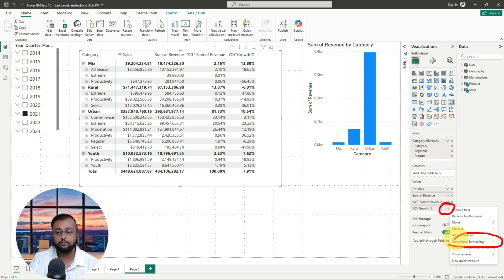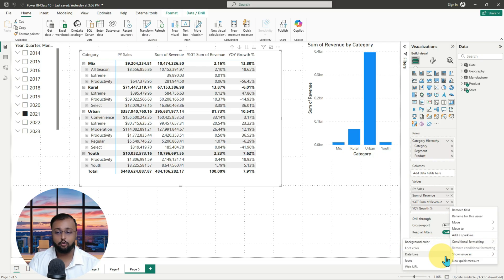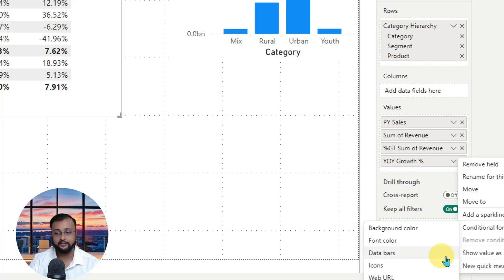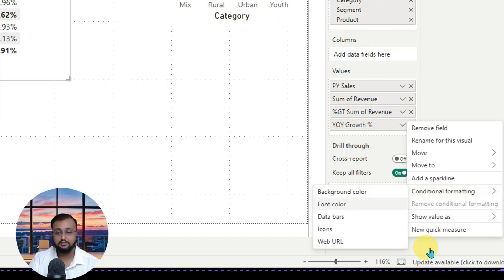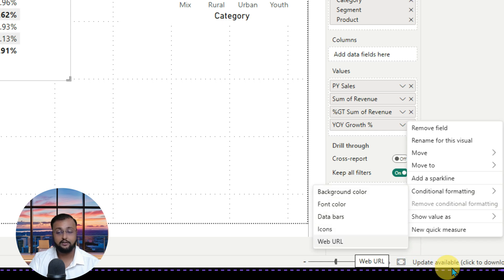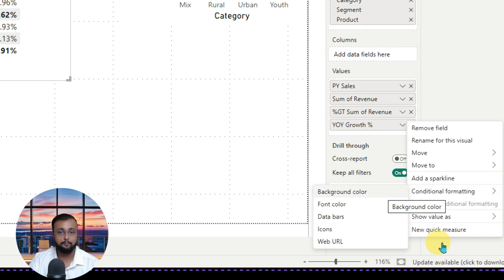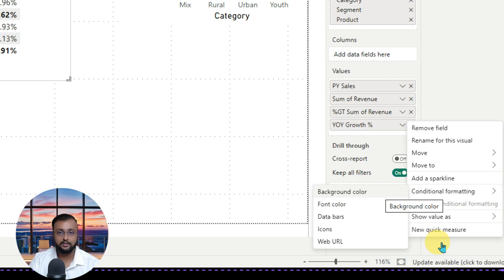When you click on the arrow icon, you are able to see an option called conditional formatting — click on that. As soon as you open this up, you are able to see different options. In conditional formatting, we currently have four options: background color, font color, data bars, icons, and web URL. What kind of formatting you want to apply? Let's say for an example, if you are applying background color, it means that in that particular cell's background, some sort of formatting will be applied.